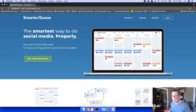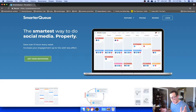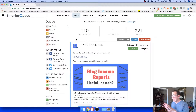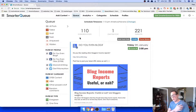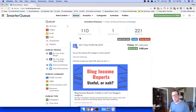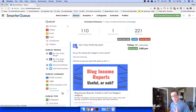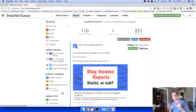Here we are inside my dashboard. Let me walk you through the single best thing first. If you don't watch the rest of this video, you should know why SmarterQ is so powerful — actually two or three reasons. But the best one in my opinion is evergreen content recycling.